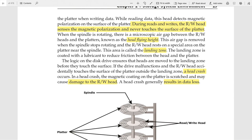With the help of the read/write head, we can perform read and write operations on the platters. During a read or write, the read/write head senses the magnetic polarization. The most important thing is it never touches the surface of the platter while the spindle is rotating. Therefore, there is an air gap between the read/write head and the platter, and this gap is called the head flying height.